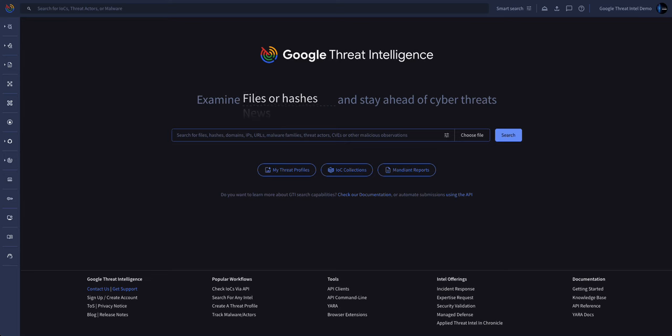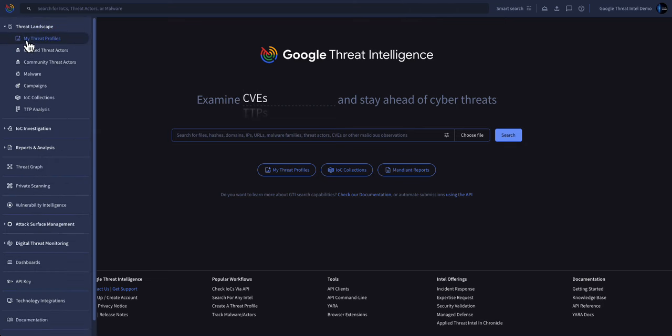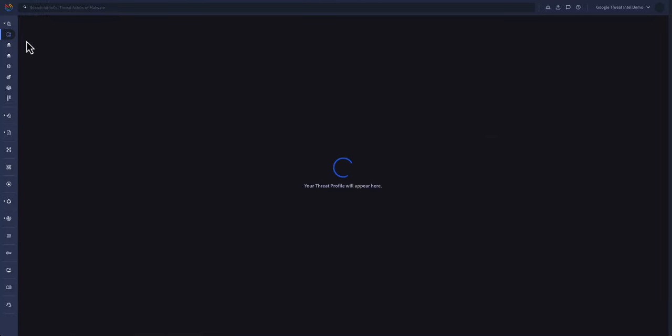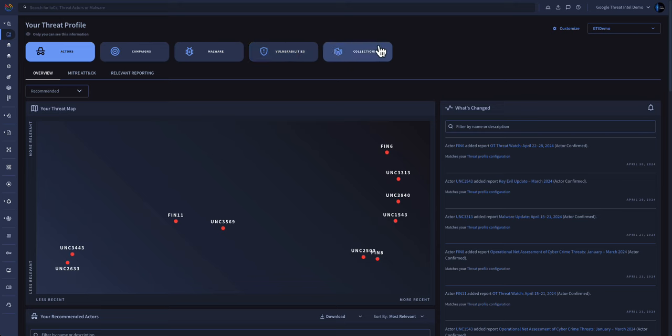Today we're going to give you a short walkthrough of some of the features available within the platform. Utilizing AI-based threat profiles built off your geographical region and industry, we can proactively understand the threat actors targeting you today, the campaigns associated with them, the malware they utilize, the vulnerabilities they exploit, and collections of intelligence artifacts that may be relevant to you.